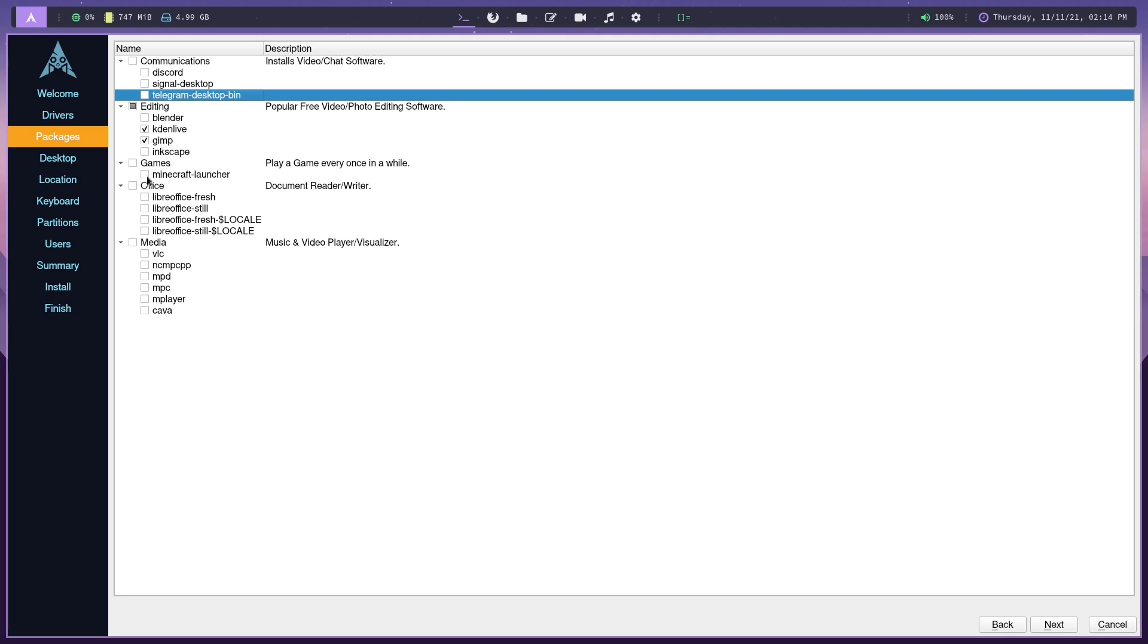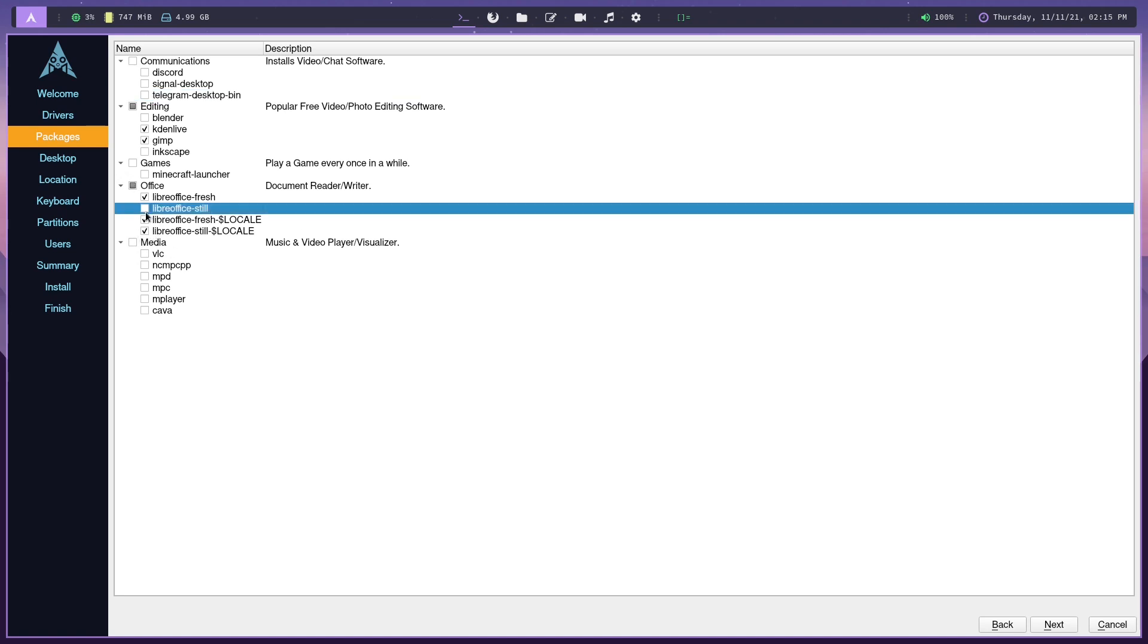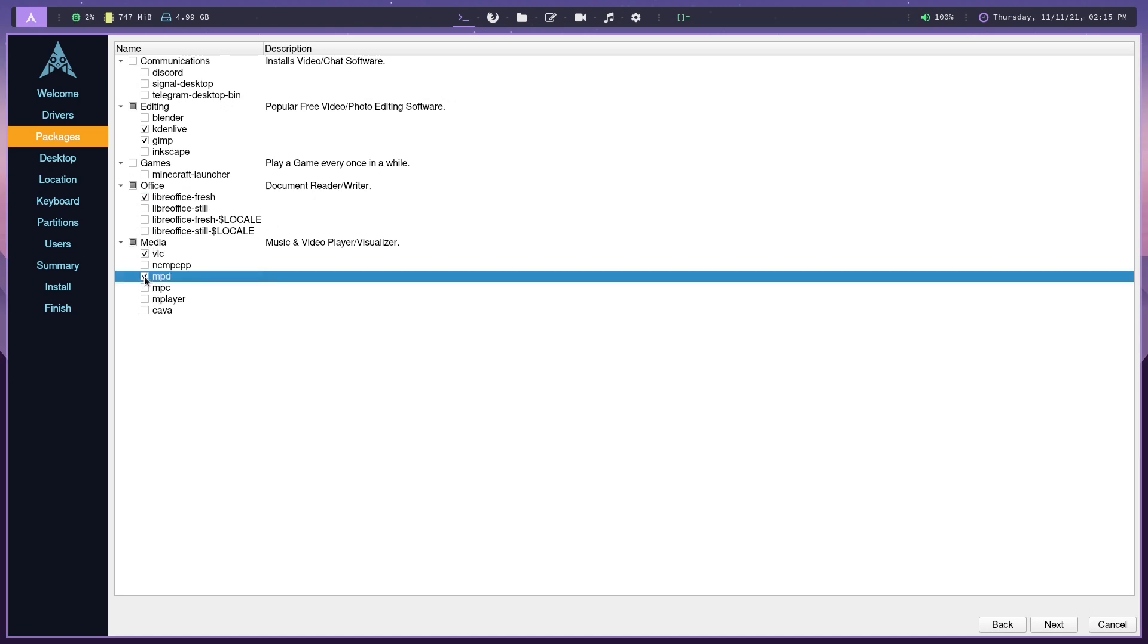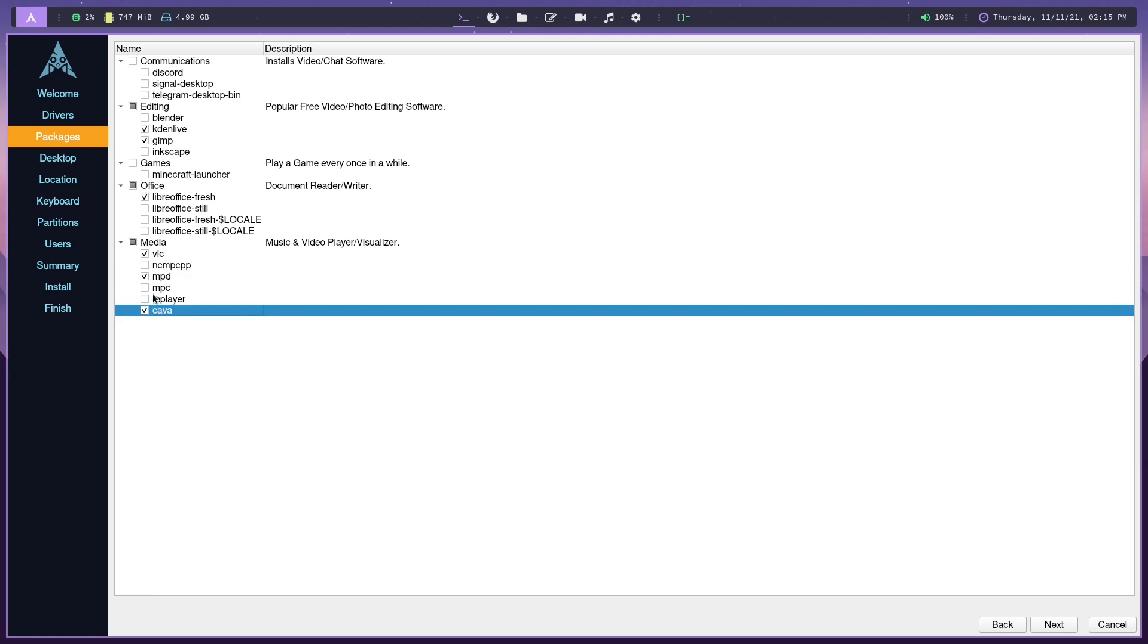Games, Minecraft Launcher. I wouldn't recommend getting Minecraft Launcher. There's other applications out there like Lunar Client, which are way better. As for Office, personally, and I think for the majority of you, you're going to want to select all the Office ones. Very useful, especially Fresh. You could just go with Fresh, honestly. This is for documents, reading, writing, as it says right here. Media, VLC, MPD I would go with, and Cava maybe. This all just depends, but I think you definitely want to have VLC and MPD.